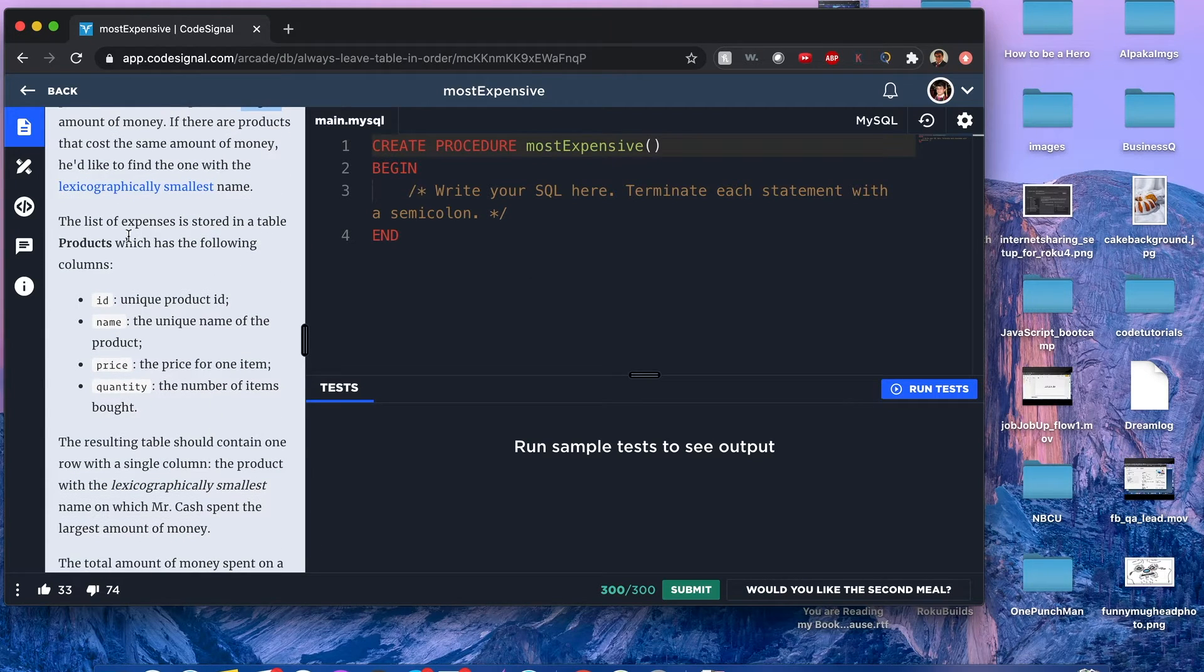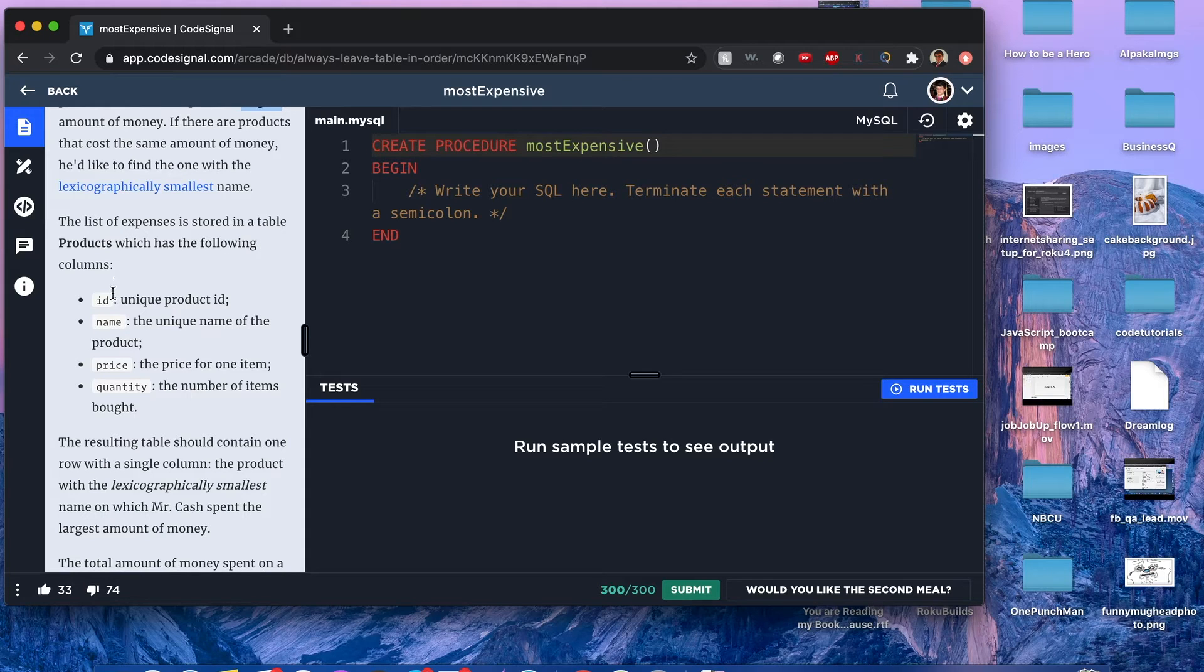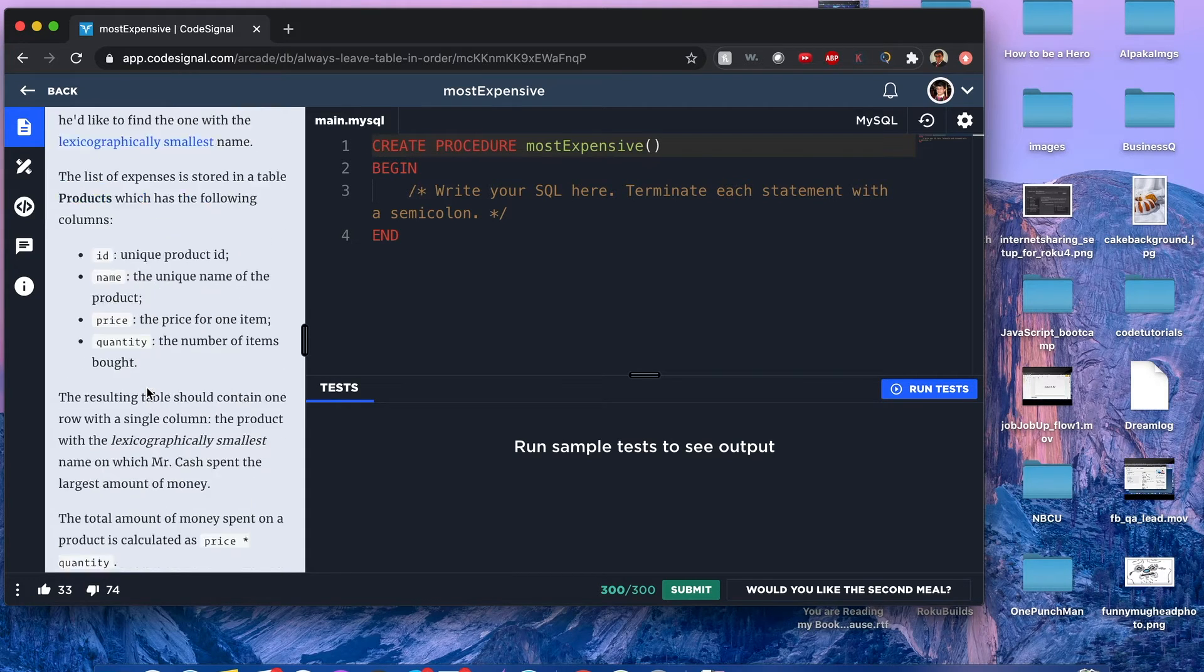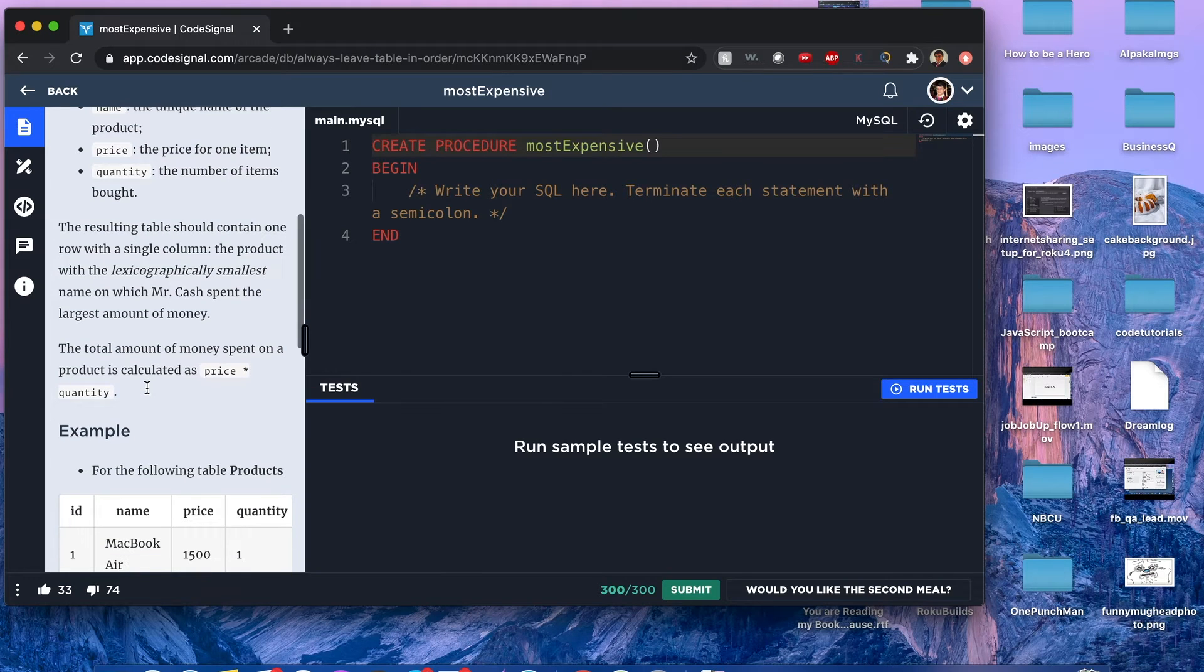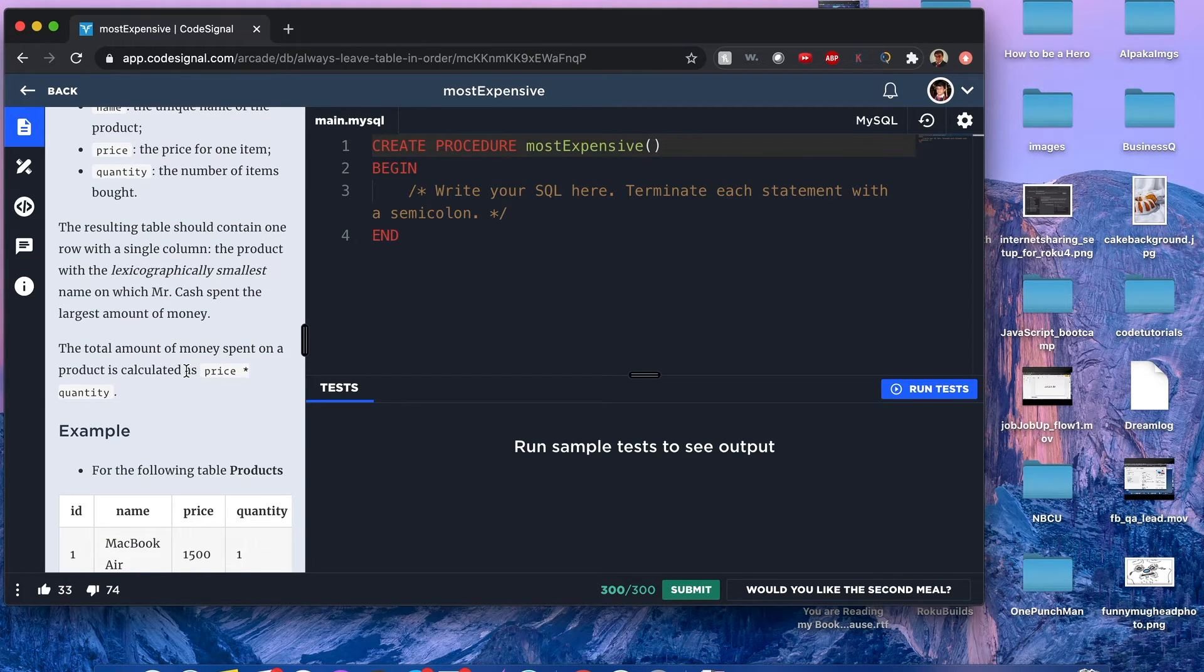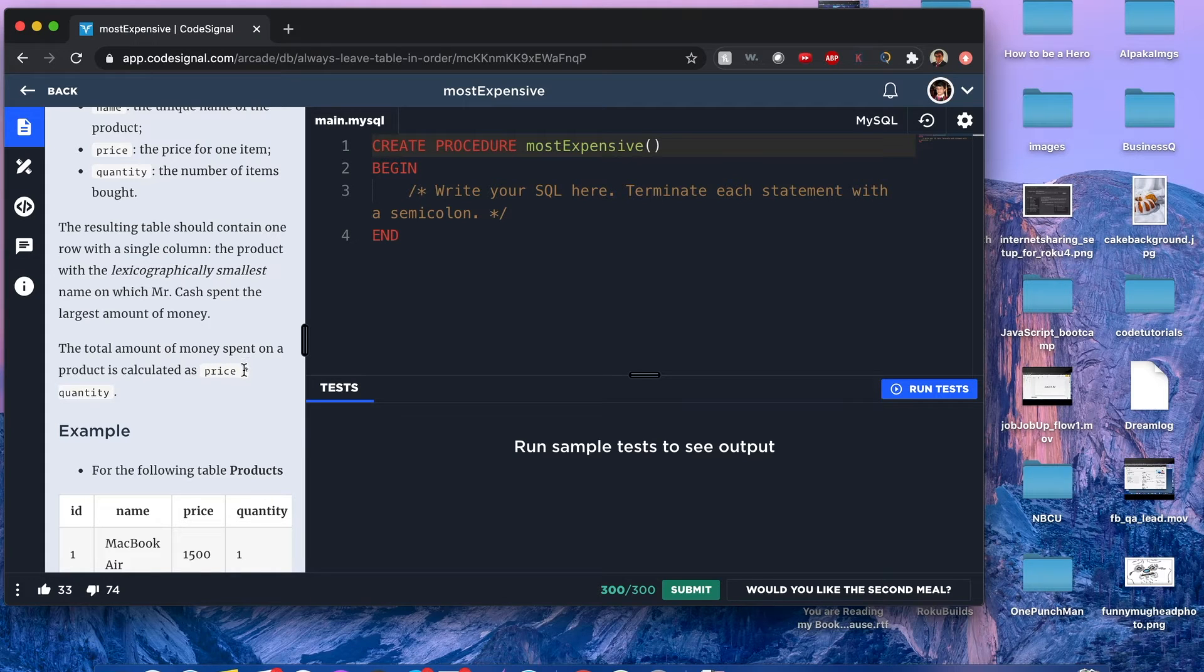The table has columns: id, name, price, and quantity. The total amount of money is calculated by the formula price times quantity.